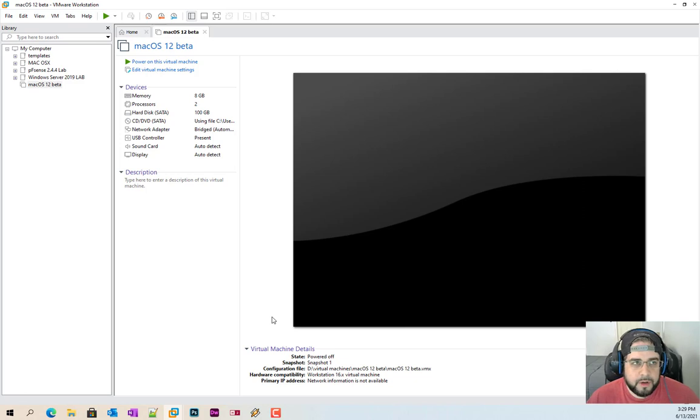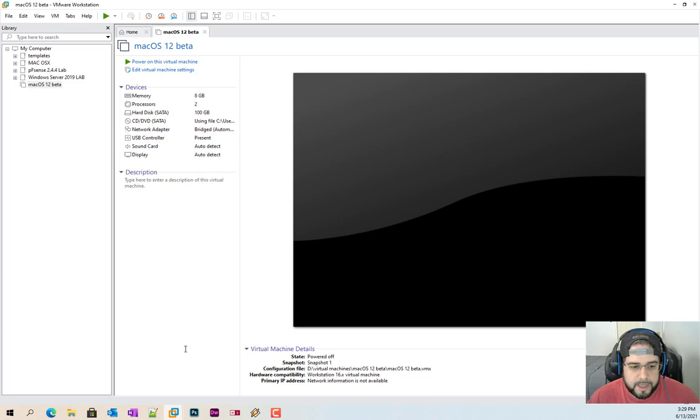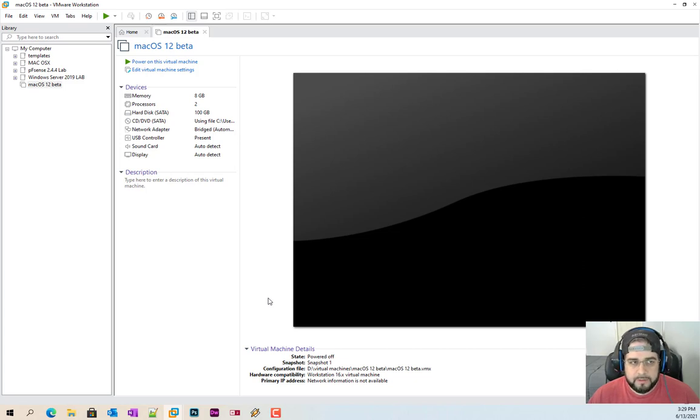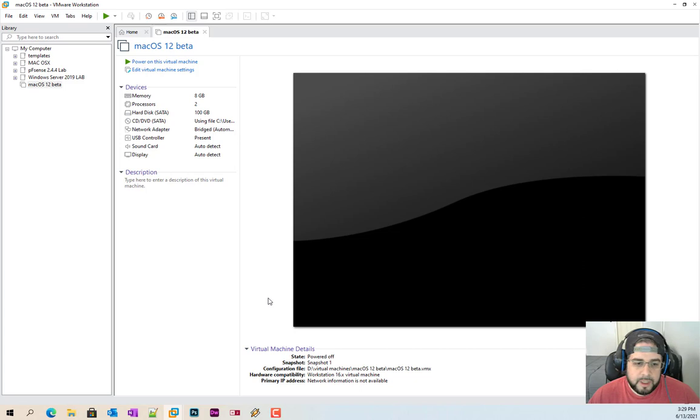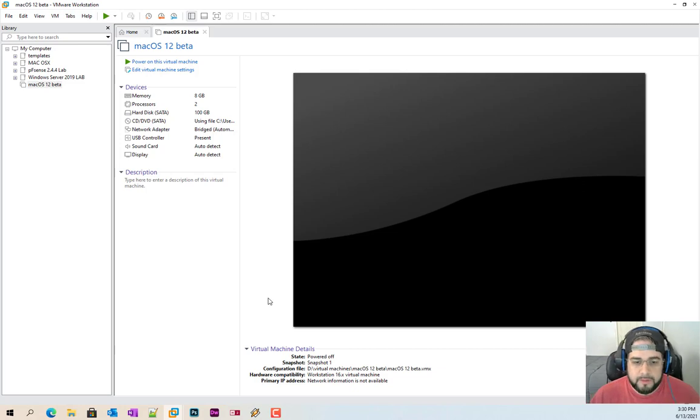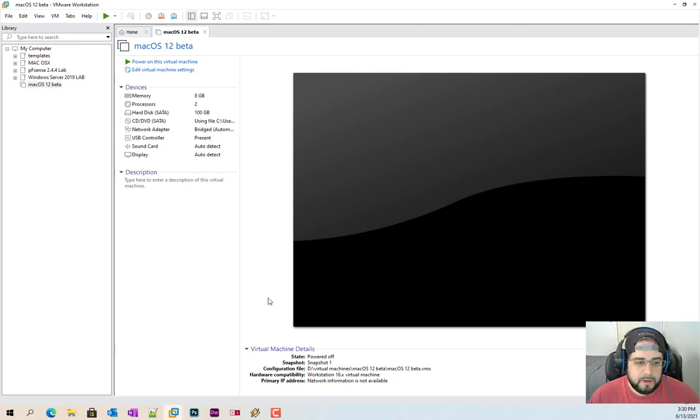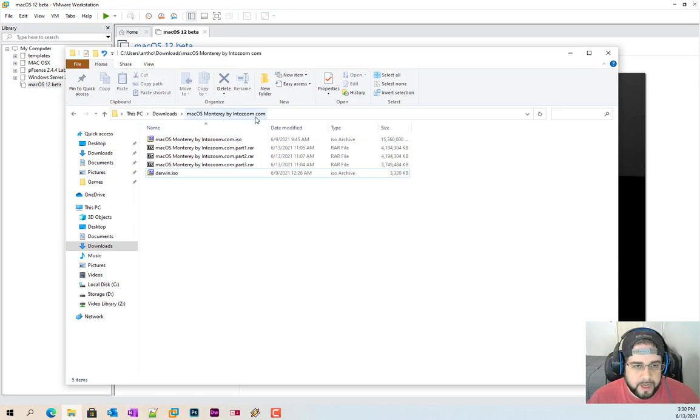The first thing you want to do outside of having VMware Workstation installed is go down to the description below and download a couple of files. If you haven't done the patching or unlocking of VMware Workstation or ESXi, you can check my previous videos. Here I downloaded macOS Monterey by introzoom.com. This is where I got this.